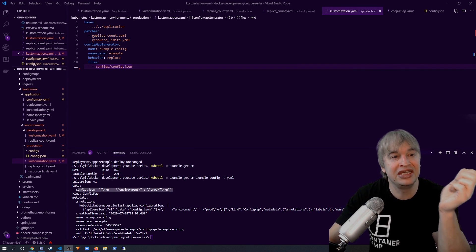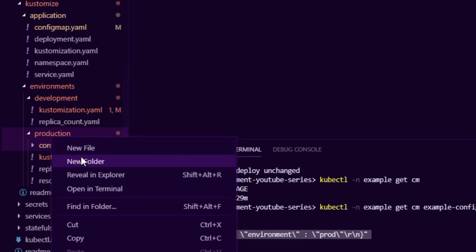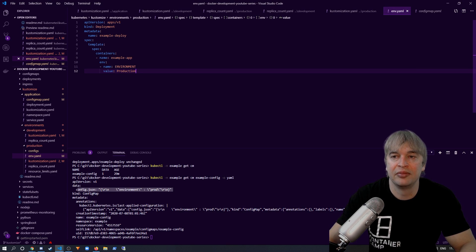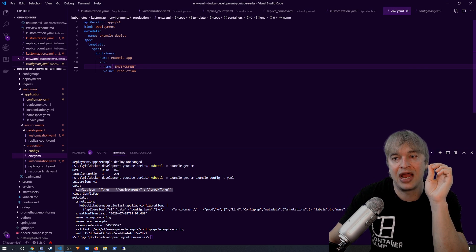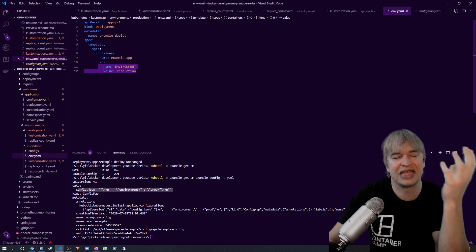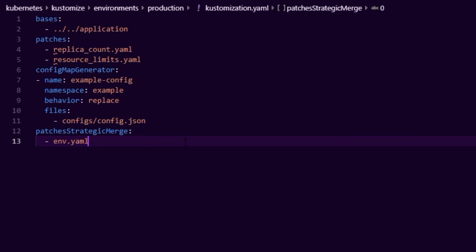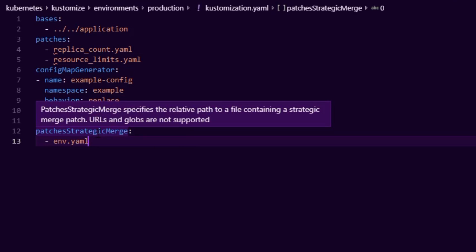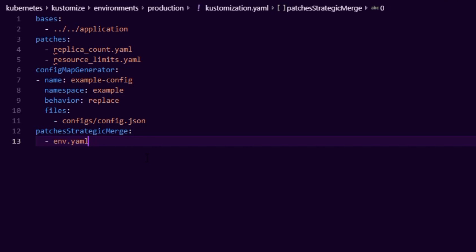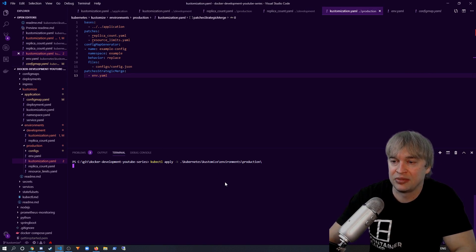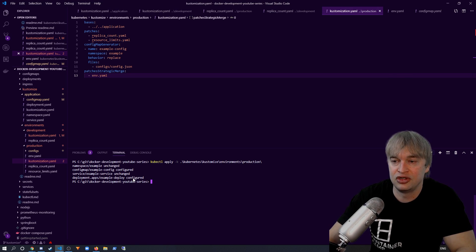What if we want to inject environment variables into our pods? Kustomize has the capability to do strategic patch merging. We go to the production Kustomize base, add an environment.yaml, and specify the environment variables we want to add — targeting the container called example-app and adding an environment variable called PRODUCTION. You can do the same for referencing config maps and secrets. We add it to the kustomization.yaml so Kustomize knows to do a strategic merge into the base deployment — if the value is there it updates it, if not it adds it.